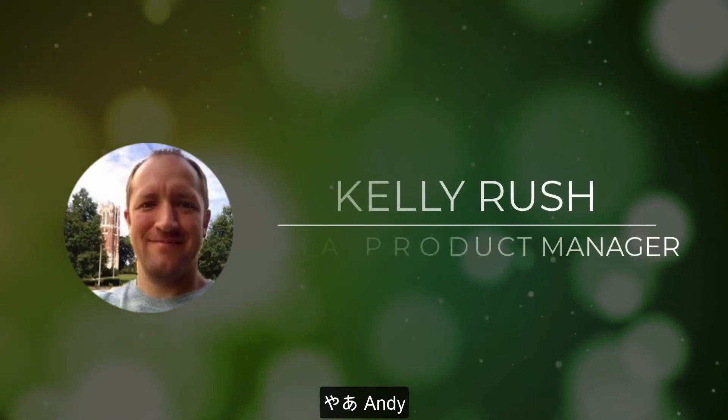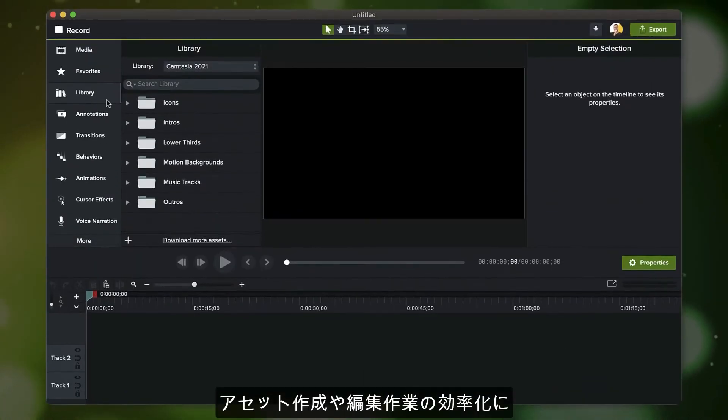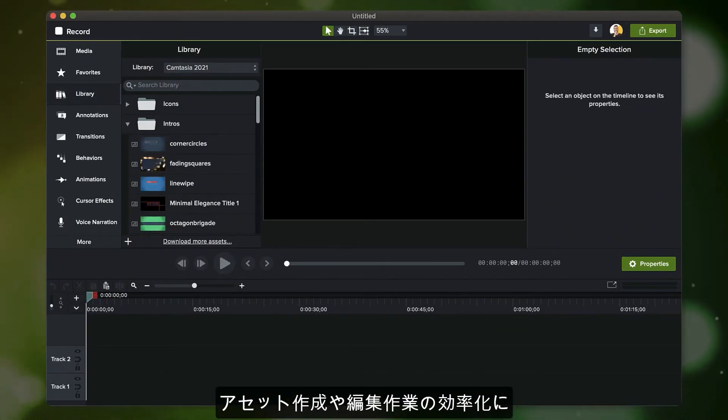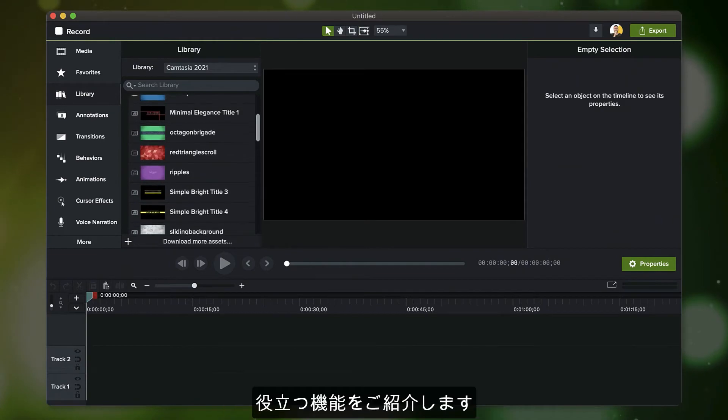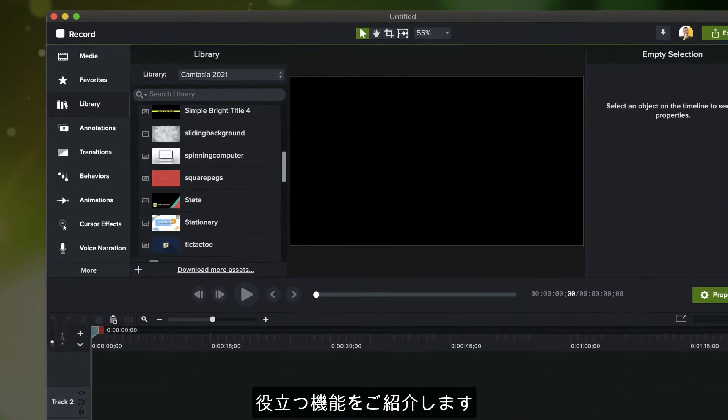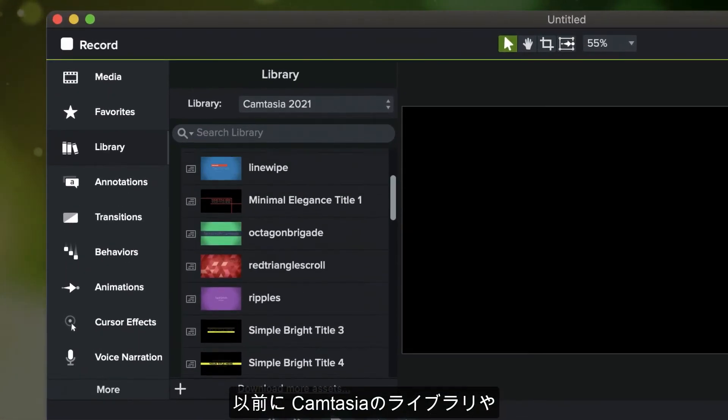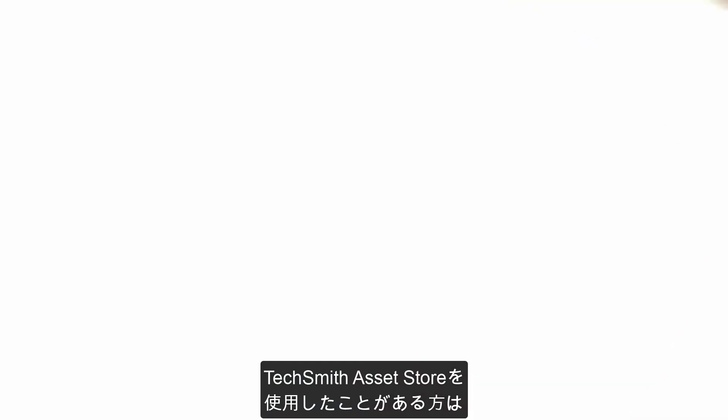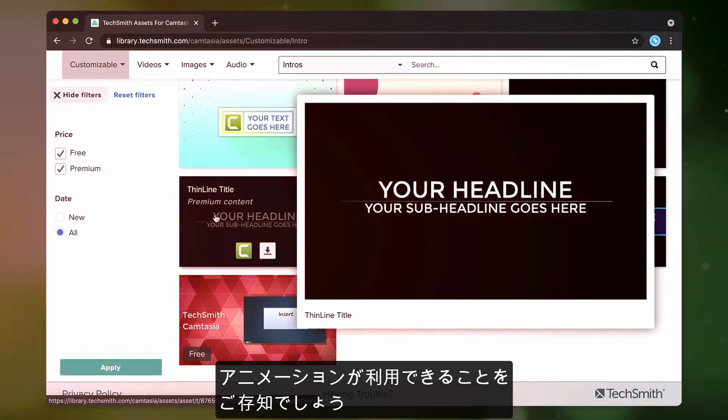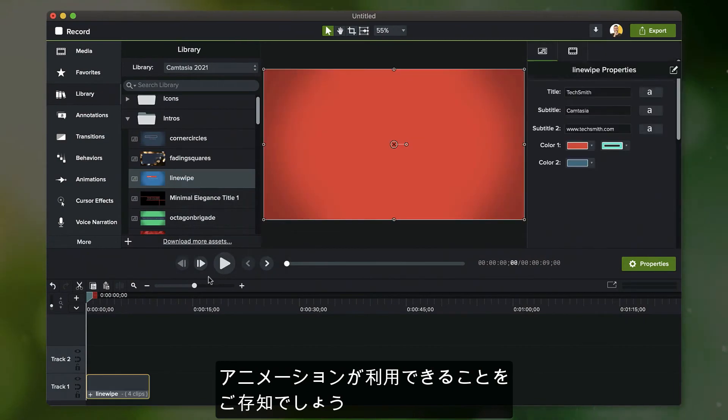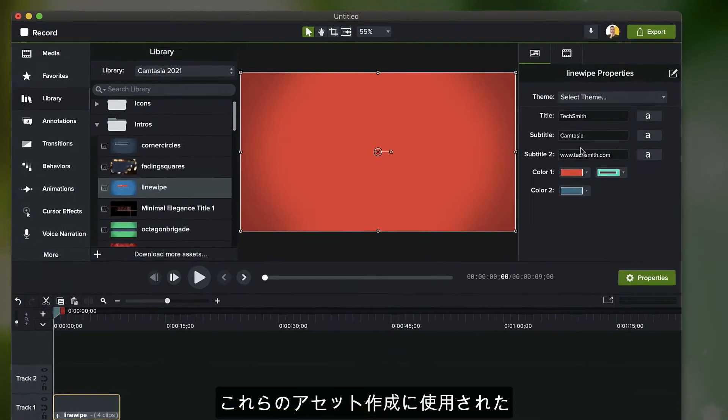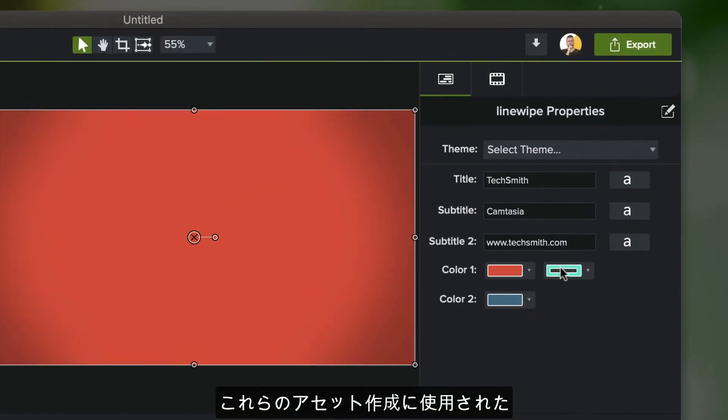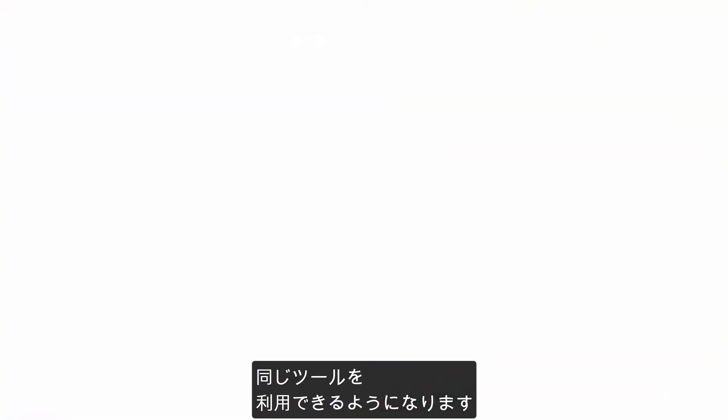Thanks, Andy. Let's take a look at some of the new enhancements we have in Camtasia 2021 that will help with asset creation and streamlining your editing workflow. If you've used the library in Camtasia before, or especially if you've used the TechSmith asset store, then you'll know that there's some great customizable motion graphics and animations available. In Camtasia 2021, we're going to be making the same tools we've used to create these assets available to you.